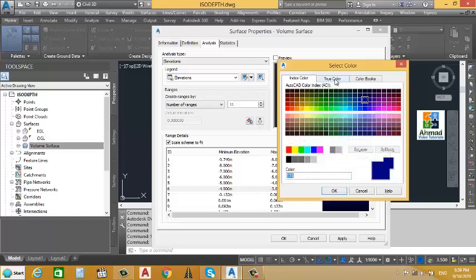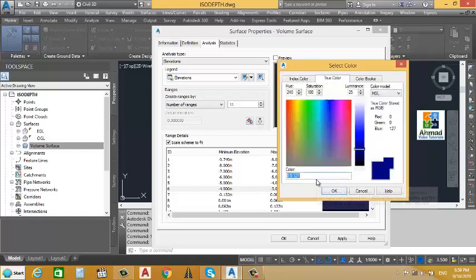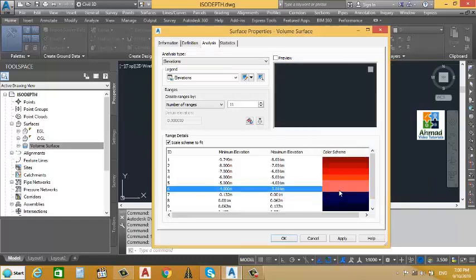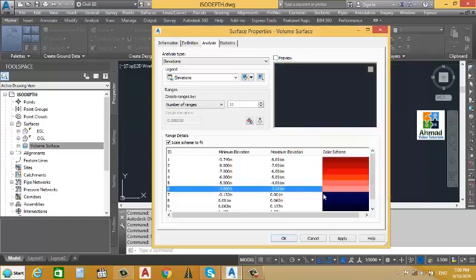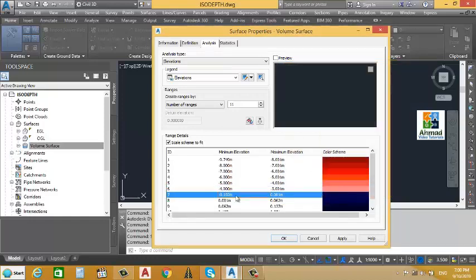Sorry friends, there is a mistake here. We will go to True Color and correct the code to 252 comma 136 comma 136, then press OK. The color is now corrected. We will also correct the previous row's color to 252 comma 136 comma 136, press OK — yes, now the color is changed correctly.